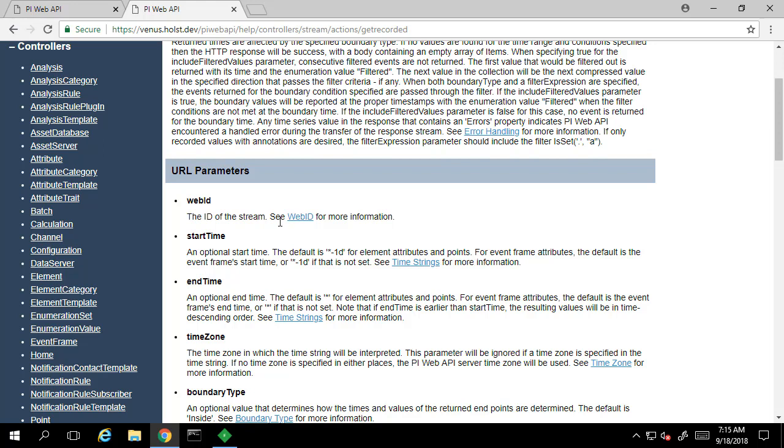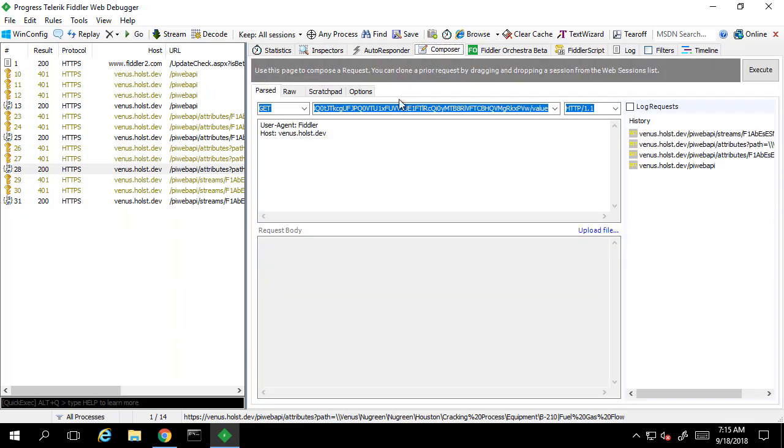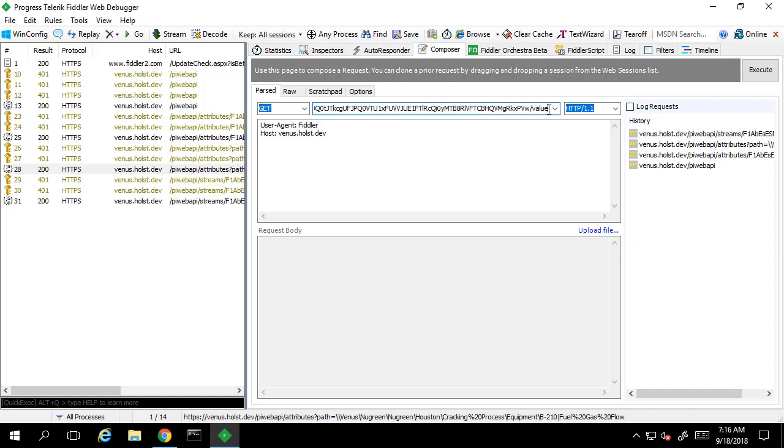So let's build a request in Fiddler for the recorded value to this attribute. We've already got the streams endpoint correctly set. So now we just need to change the action from value to recorded.